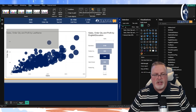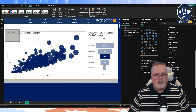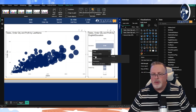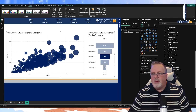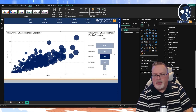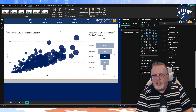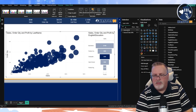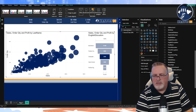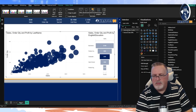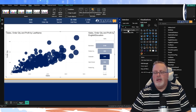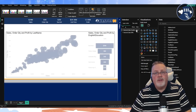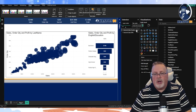I'm going to select these visuals again, right-click, say Group, and call this my 'Internet Sales Scatter Plot'. Now I can turn that group on and off very easily with a bookmark.